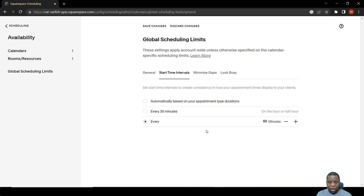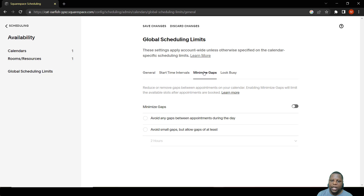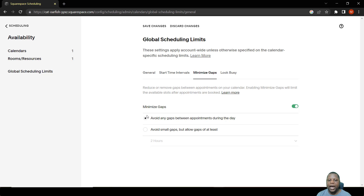To change the start interval to every 60 minutes, click Every and change it to 60 minutes. When a person tries to book, they will only see available slots on every 60-minute interval. You can also minimize gaps between meetings — a setting that tries to leave as little time between meetings as possible, utilizing all available time. You can also allow at least a minimum gap of a specified amount of time.